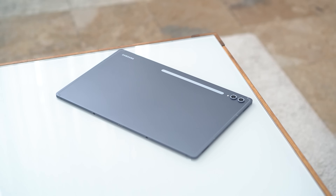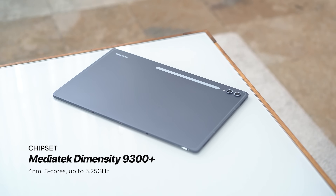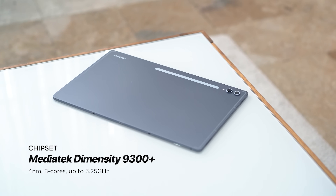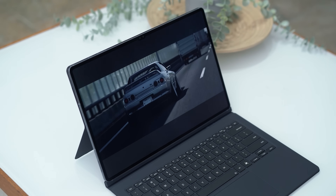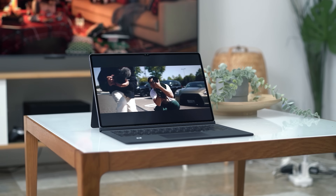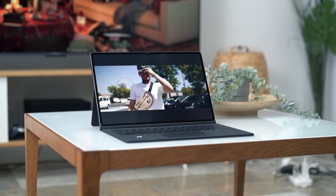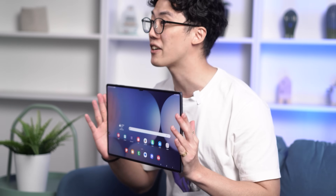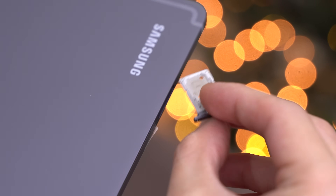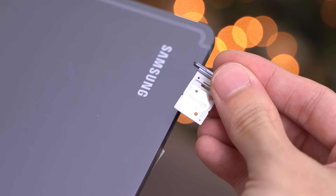The Galaxy Tab S10 Ultra is powered by a MediaTek Dimensity 9300 Plus chipset. Depending on the configuration, buyers could get it with 16 gigabytes of memory and 1 terabyte of internal storage, although there are 12 gig RAM options with either 256 or 512 gigabytes of storage available. And if 1 terabyte is still not enough storage for everything you'll be working on, there's a dedicated micro SD card slot that allows you to expand storage by up to 1.5 terabytes.